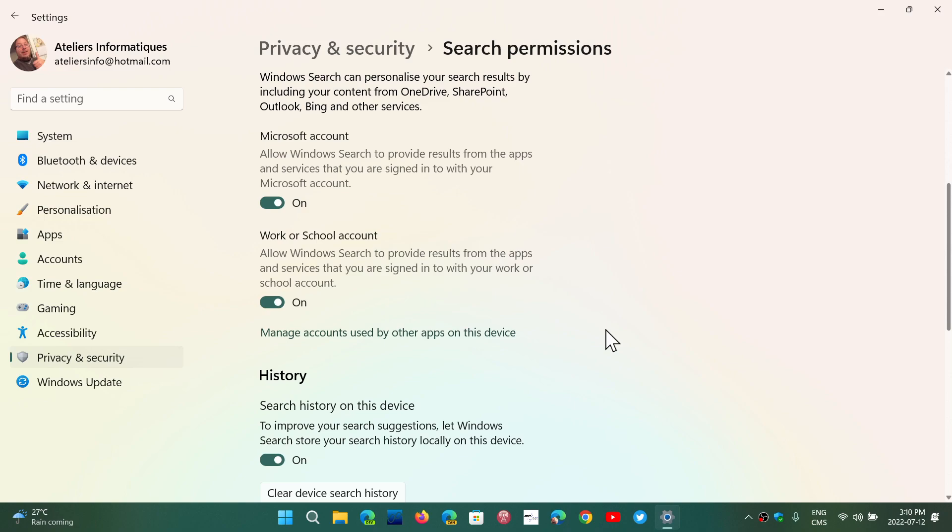So of course it could be something you don't want to have, and it transforms your search box also a little bit. So if you want to turn it off, that's all you do. Privacy and Security,